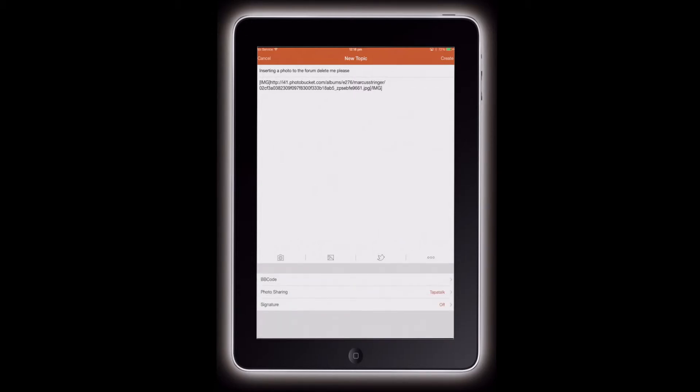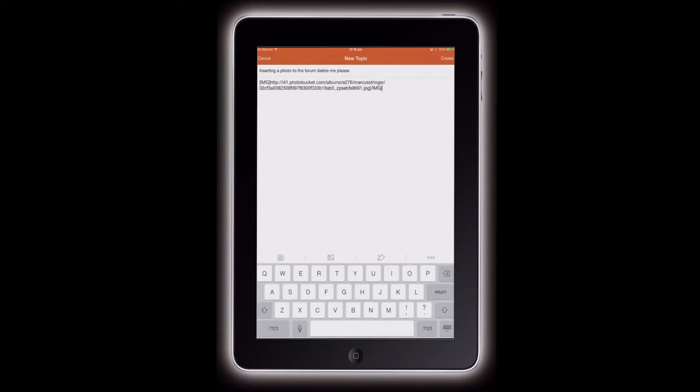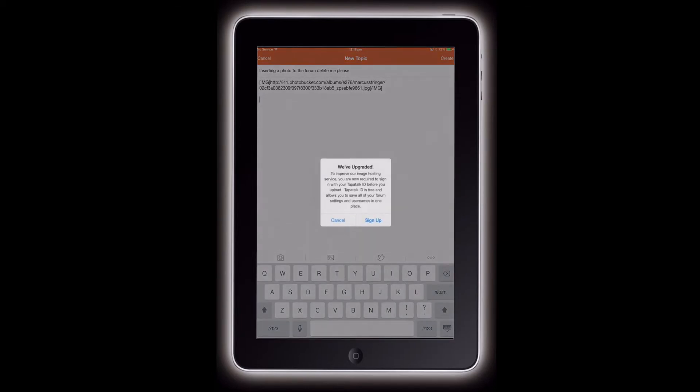You'll notice you can also upload images straight from Tapatalk from what you've got stored in the phone. But I like going through Photobucket because it's nice and easy, and when I get home I can rearrange things on the desktop as well.